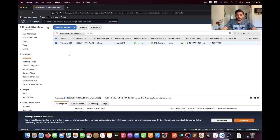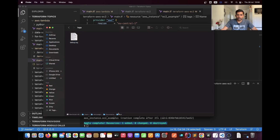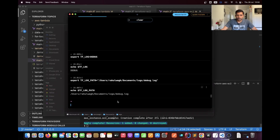You can verify on my EC2 dashboard — you can see 'terraform-ec2' and this is the same instance we have provisioned using Terraform. If you jump into our code then you can see 'terraform-ec2', so our EC2 instance has been created successfully. The next thing we need to verify is our log file. This is the path I have given: user/Rahulwag/documents/log.